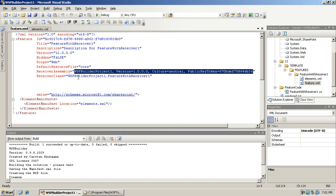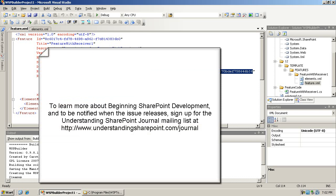So WSP Builder will save you tons of time. With that said, if you want to know more about the Beginning SharePoint Development issue, which will release soon, you should go to the Understanding SharePoint Journal website - I'll put the address up on the screen now. You should sign up for the mailing list, because that's where you'll get the information when the issue releases. Thank you for now and I hope to see you again soon.